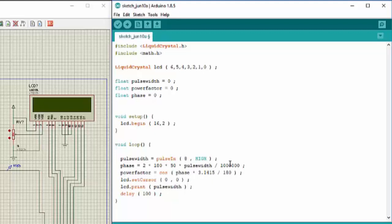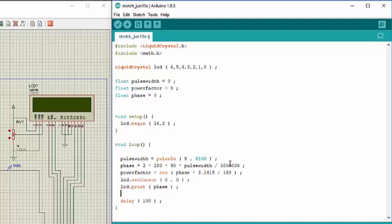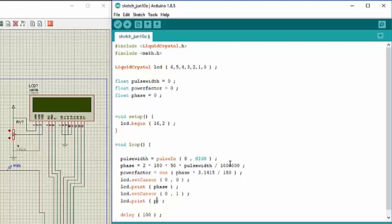After that lcd.setCursor 0,0 and we need to display phase. And lcd.setCursor 0th row 0th column but first row and display power factor.